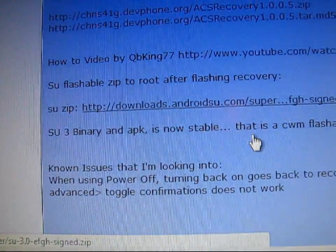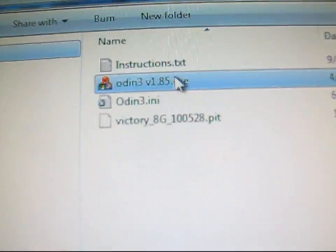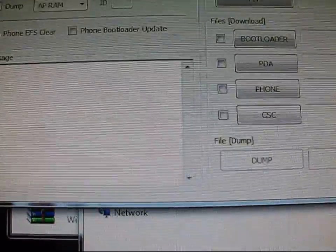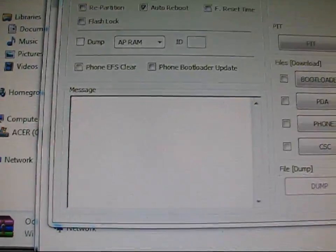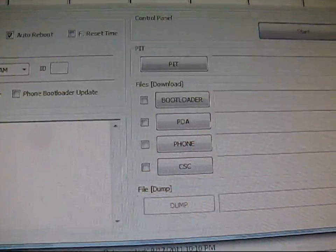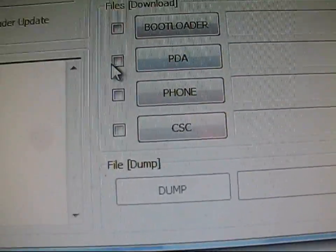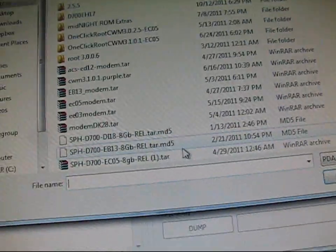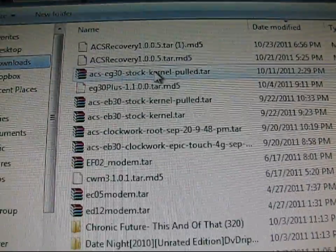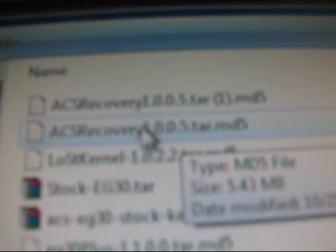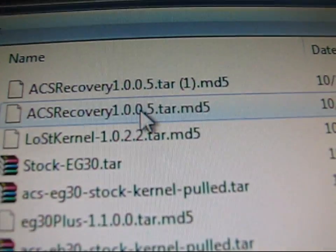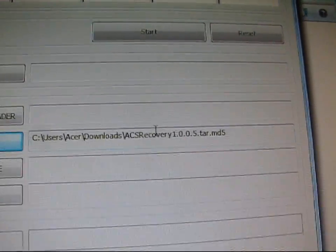Once you have the zip on your SD card, the TAR file downloaded, and Odin downloaded, go ahead and open Odin. Make sure you only have Auto Reboot checked. Check the PDA box, select PDA, and navigate to wherever the ACS Recovery 1005 TAR was downloaded. Double-click on it — it'll show the TAR file in Odin. Only Auto Reboot is checked.